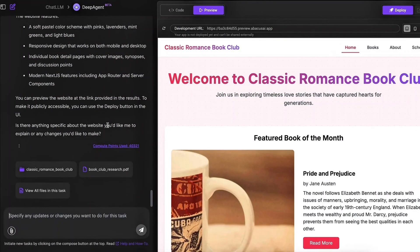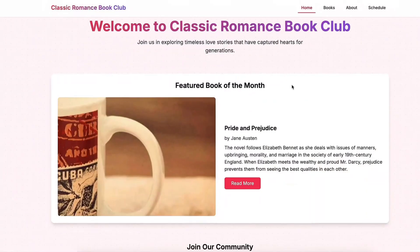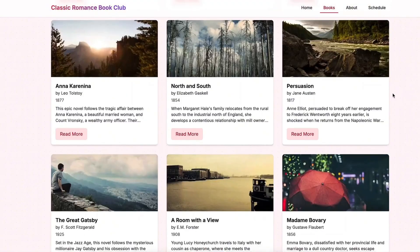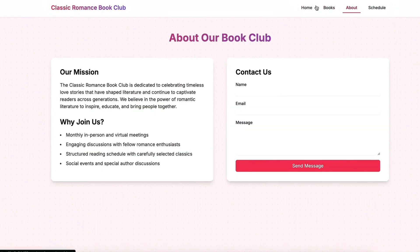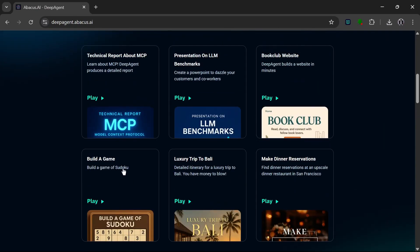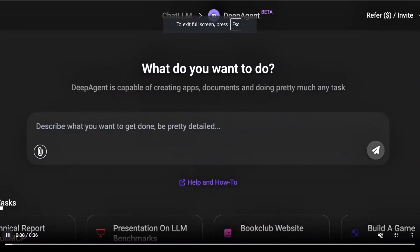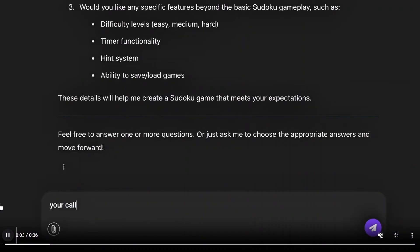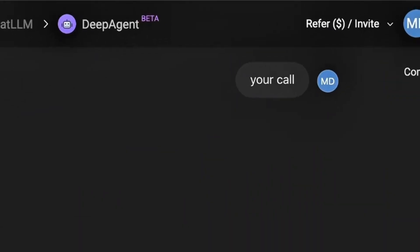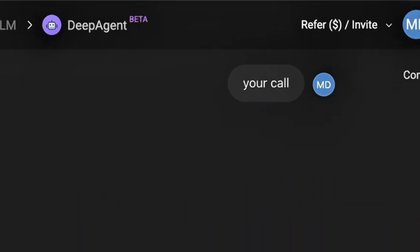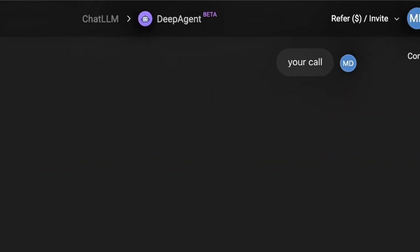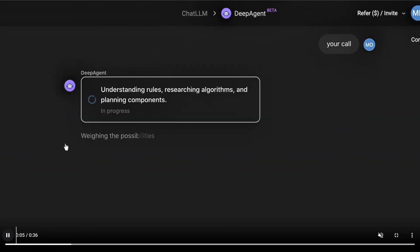As you can see, it's done creating the website and it is exactly how it was told to be. It's a really powerful tool. So let's look into another example. Now, as you can see, it was asked to build a fully functional game of Sudoku. As we saw over there, it asked the questions and was given the answer 'your call,' which means it could also answer the questions by itself, but the output wouldn't be as personalized, which is really cool.